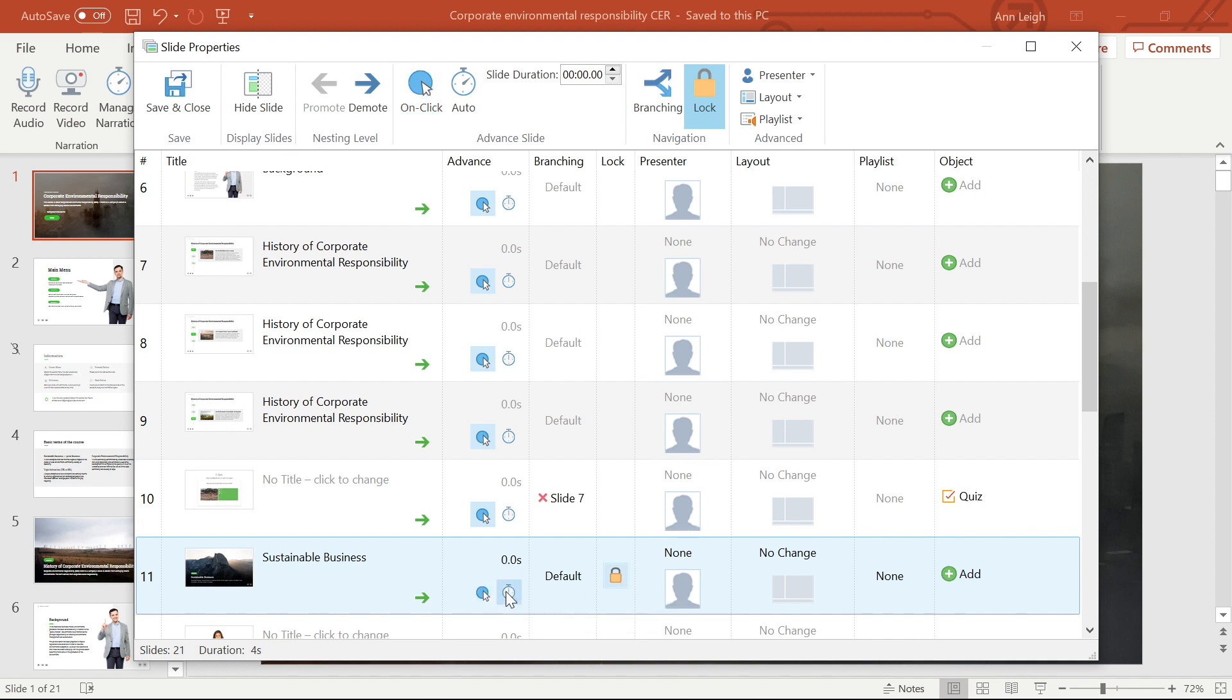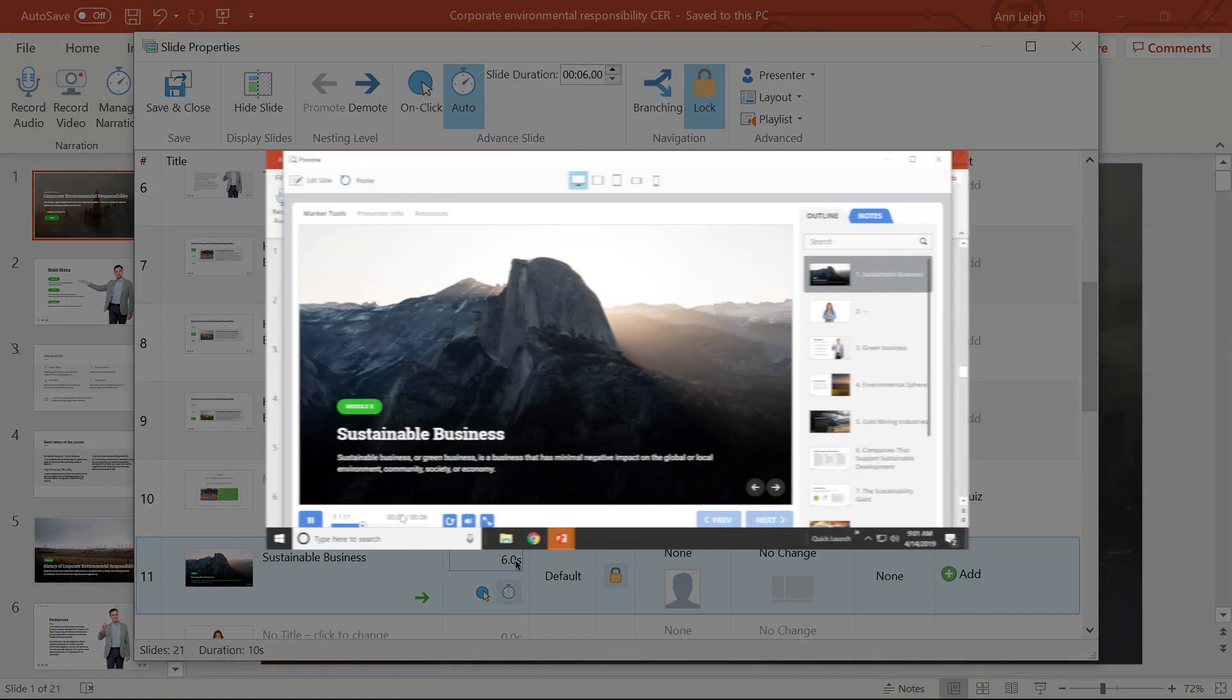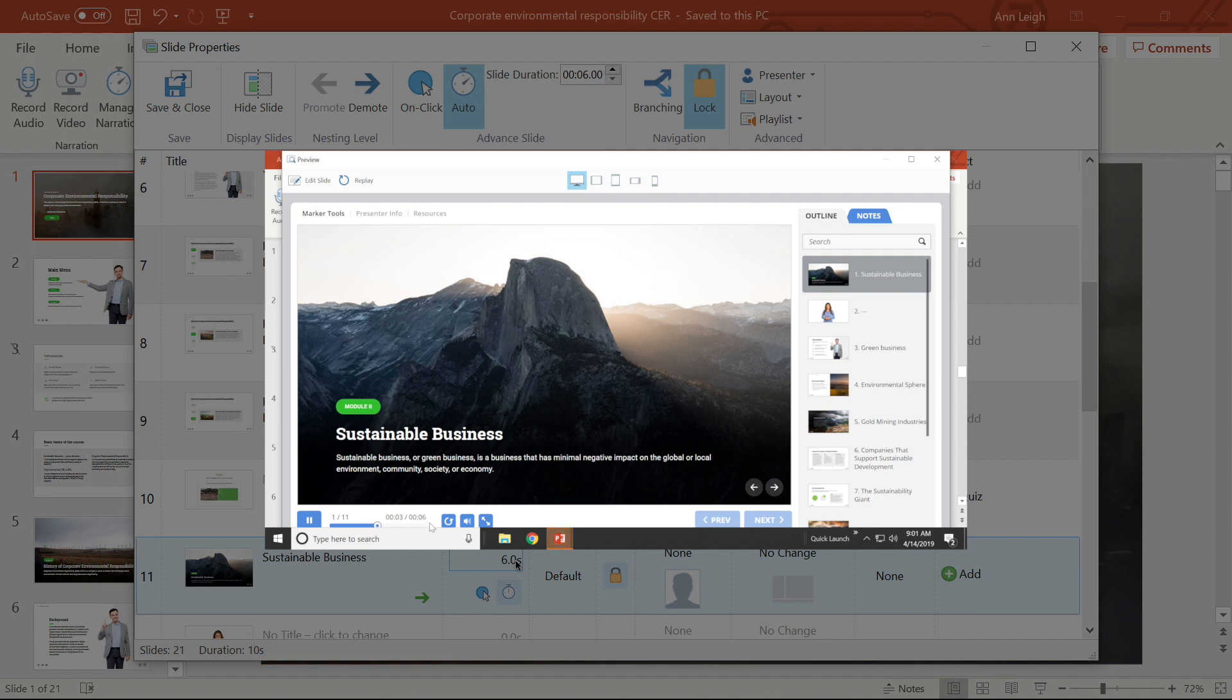And if you want the slide to advance only when the right amount of time has elapsed, just turn on the auto advance. See, I can't move past this slide until the time has elapsed.